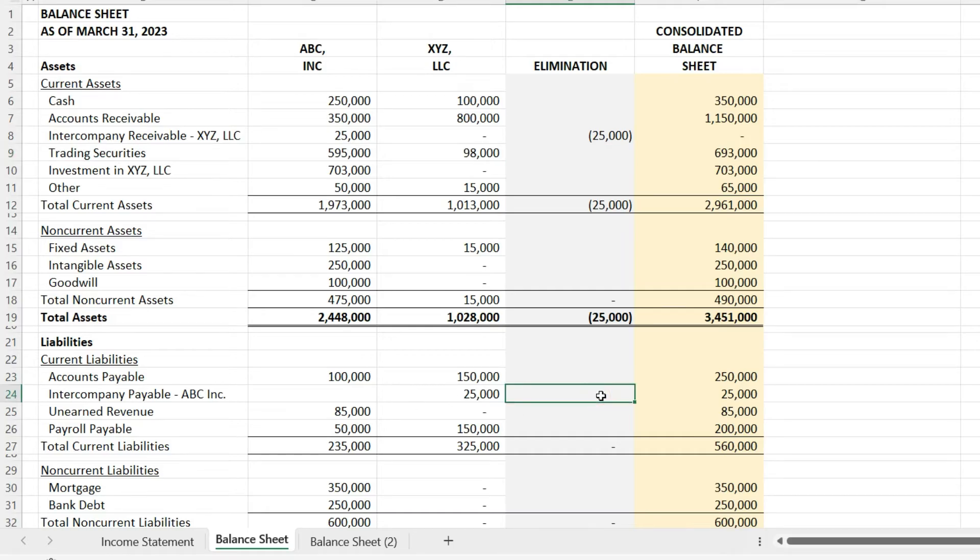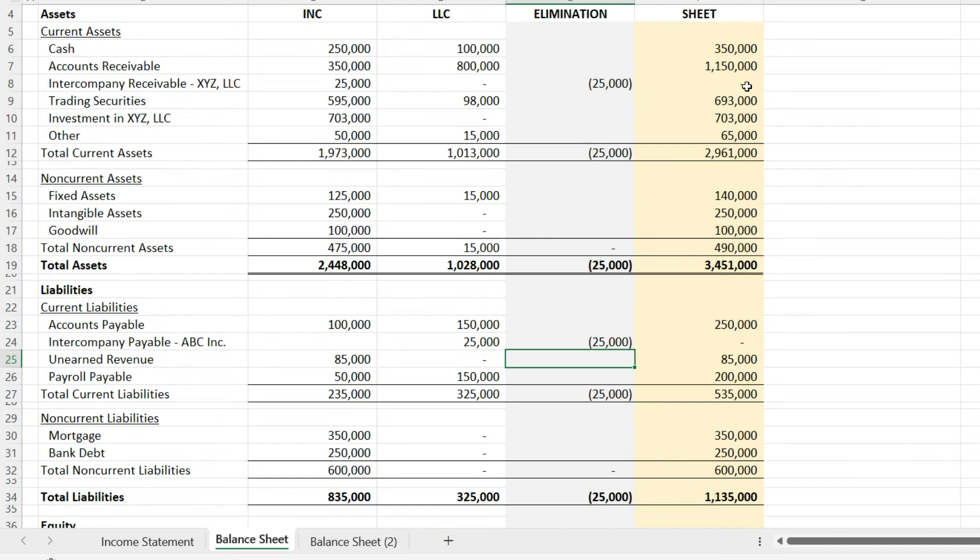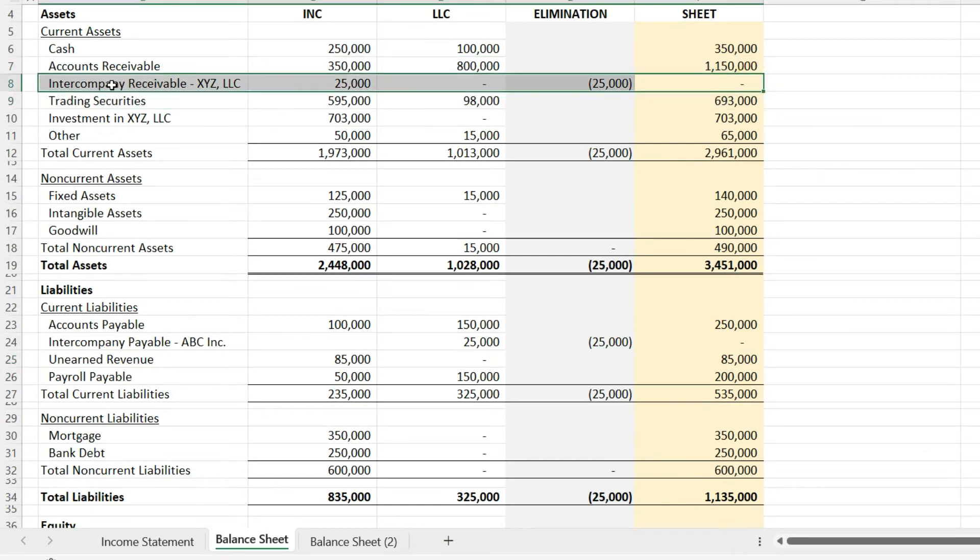When we consolidate them into one economic entity, there is no due to and there is no due from. They're one unit.